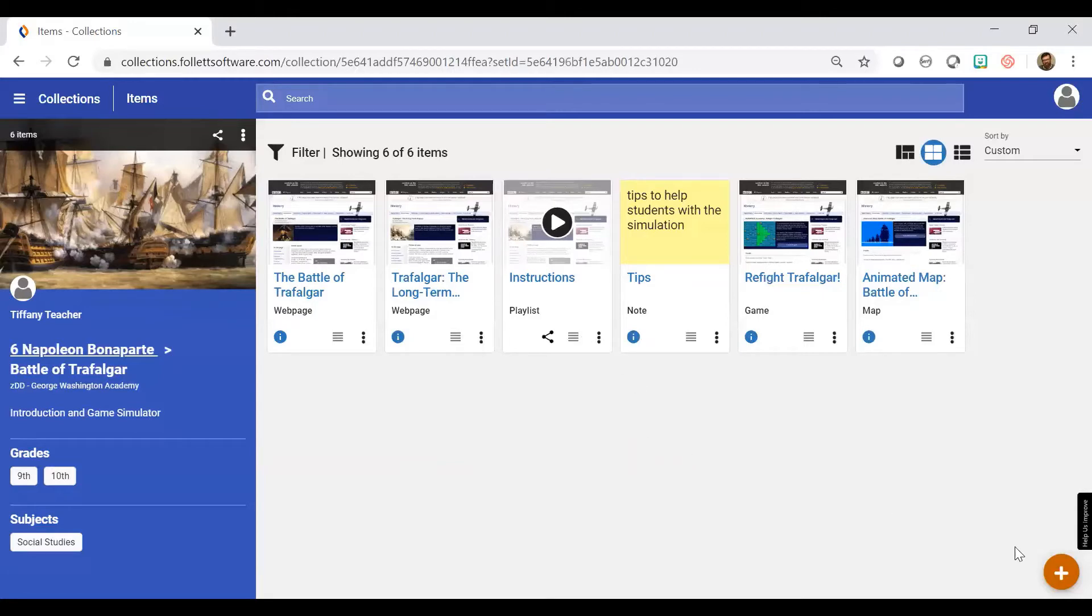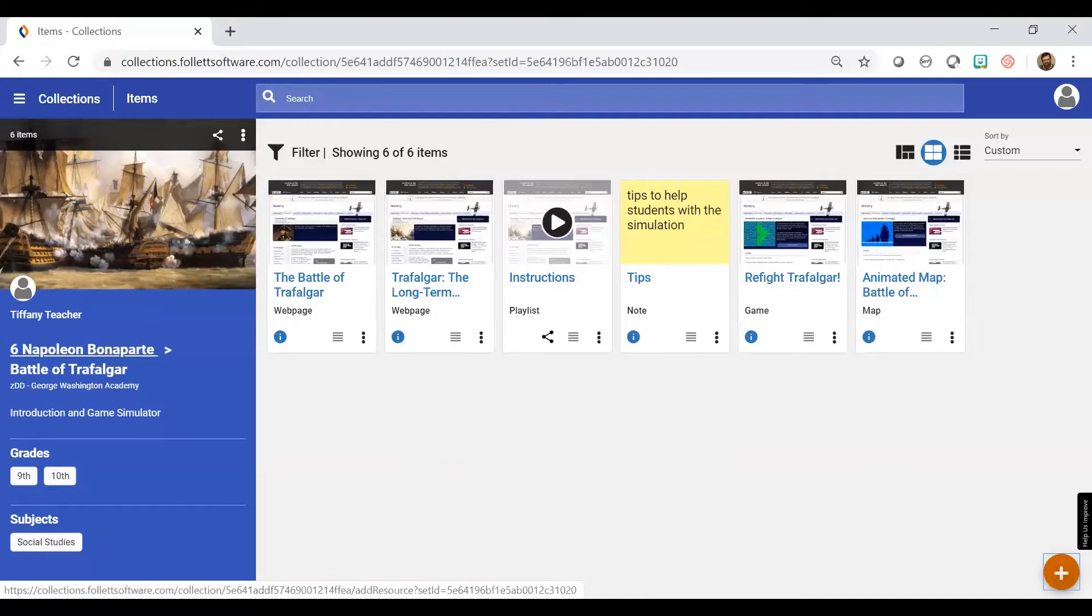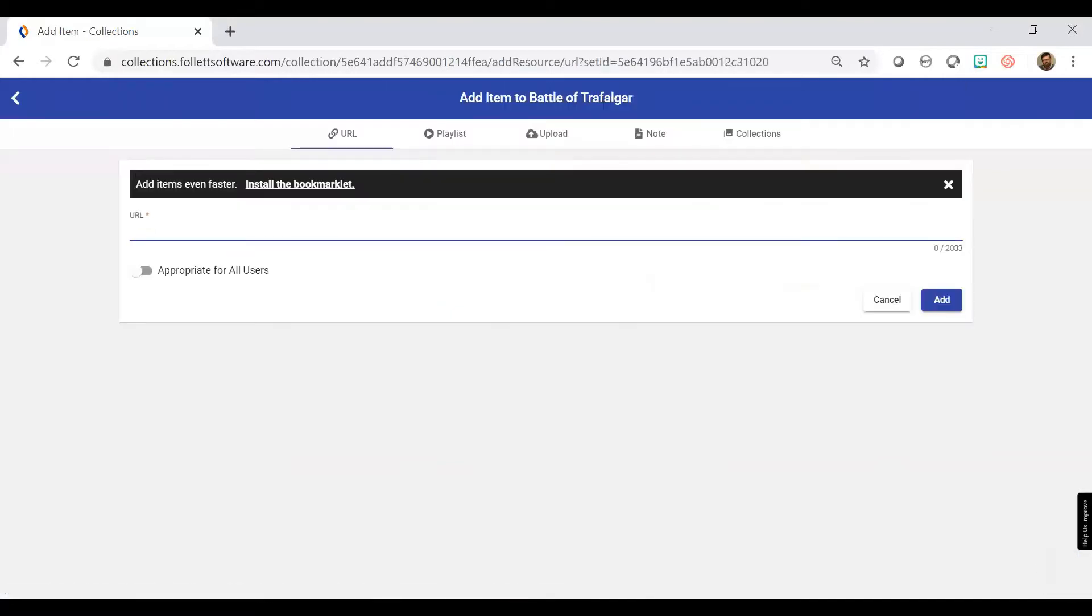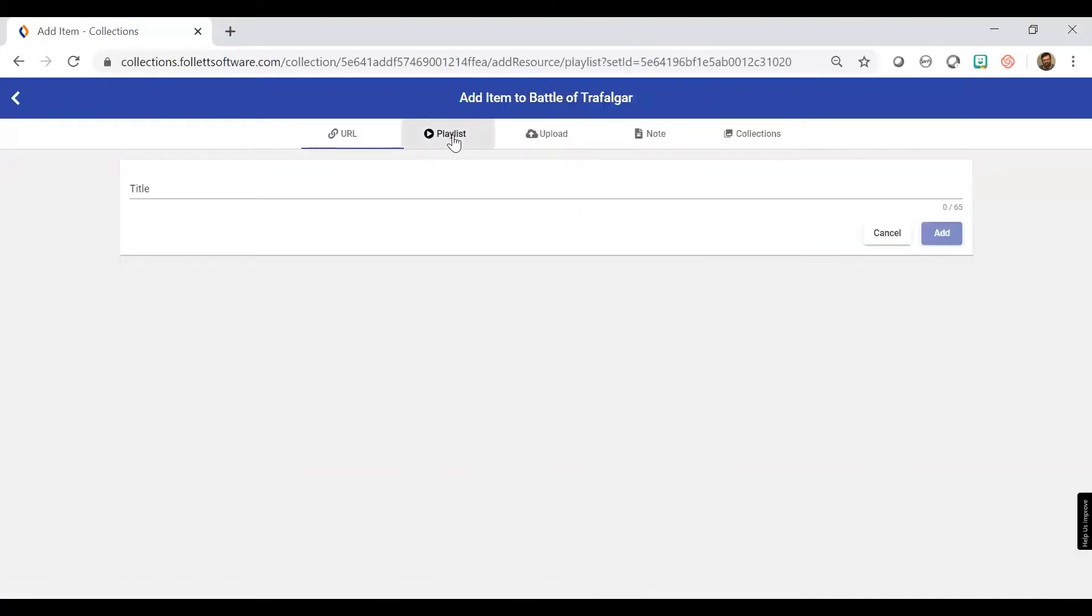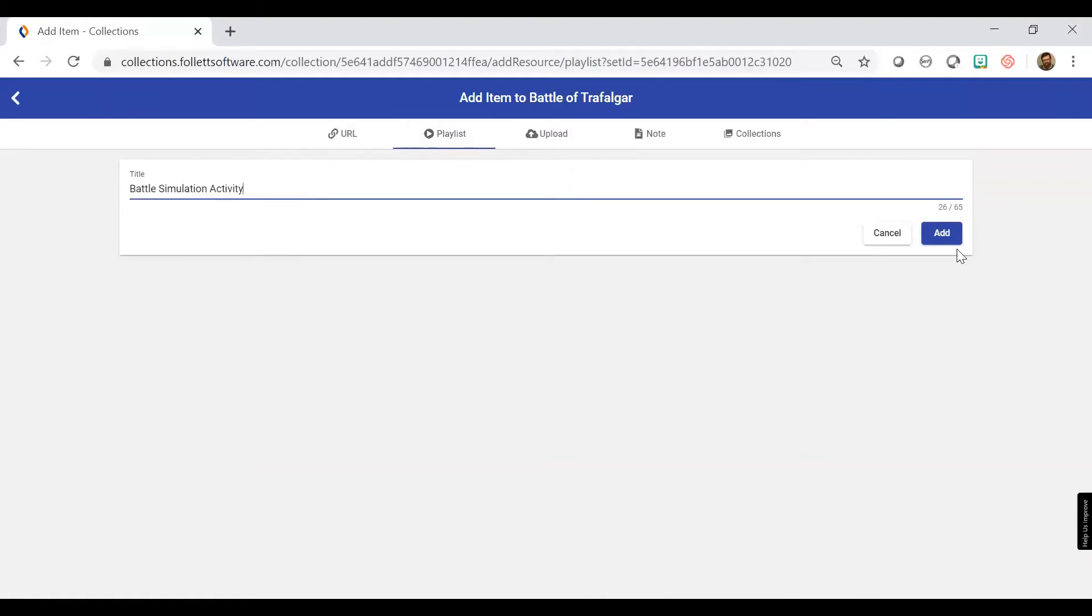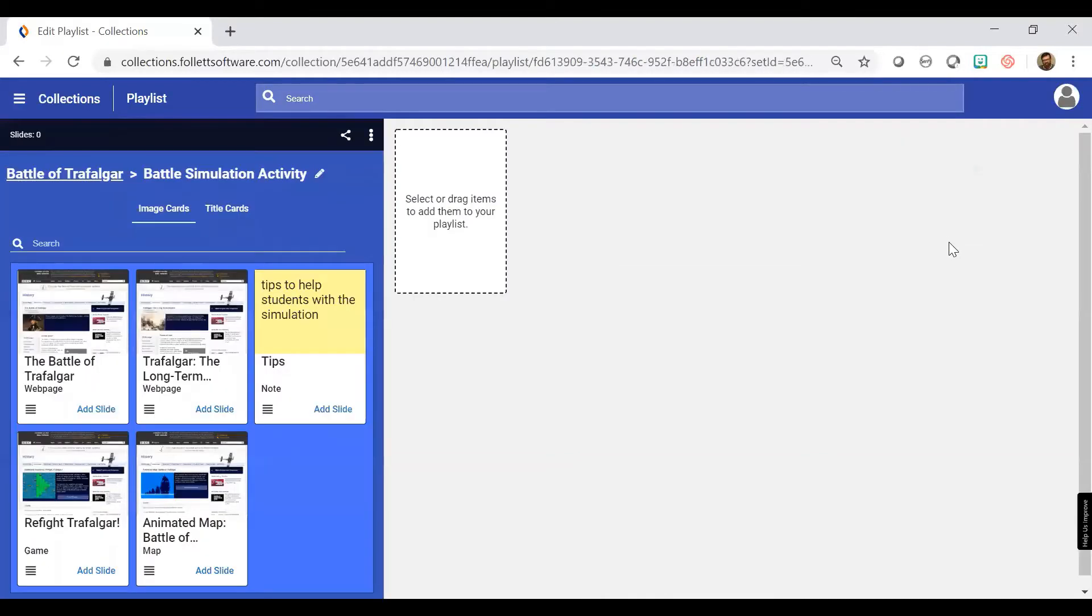So playlists are created by the little plus sign. I select the playlist tab. I give my playlist a title. And now I can start adding resources to my playlist.